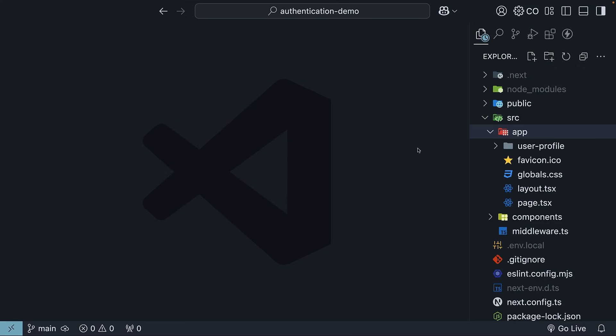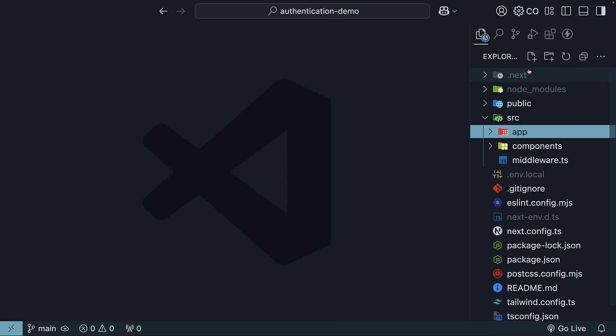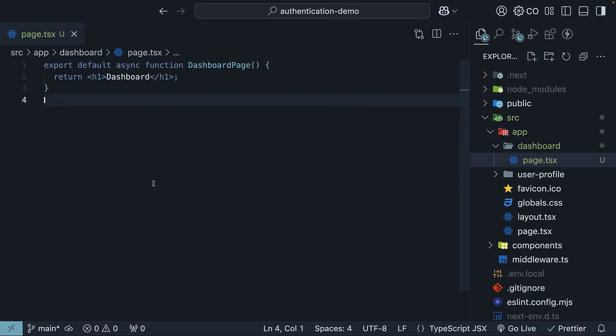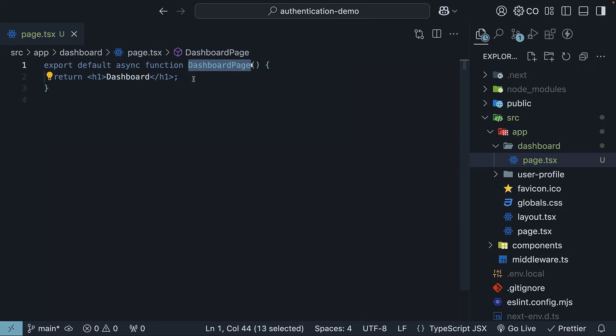For this example, we will create a new route called Dashboard. Within the app directory, create a dashboard folder and add a page.tsx file. Export a default function, DashboardPage, that returns a heading.